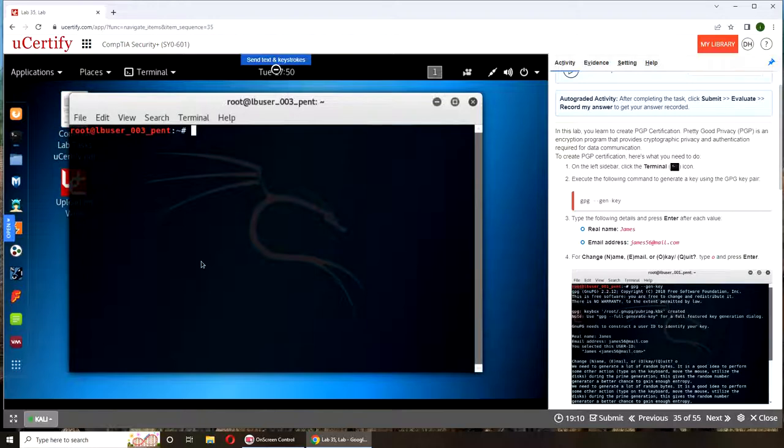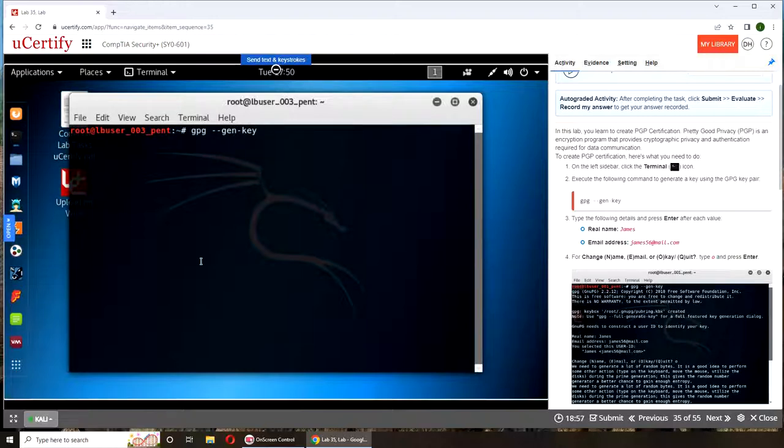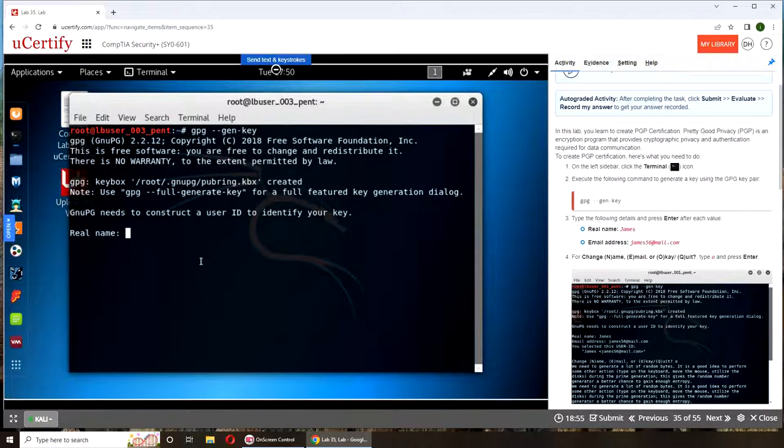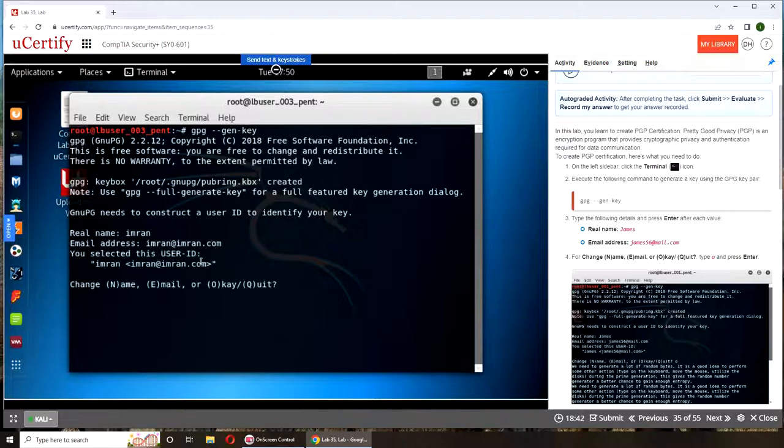So gpg gen key. Basically what's happening is if the program is already installed, you're telling it to generate a key. Now it's going to ask for real name, I'm going to pick my name, and it's going to ask me for an email. So I'm going to give it totally made up. It's going to say change name, email, or okay quit. Type O and press enter, O is for okay.